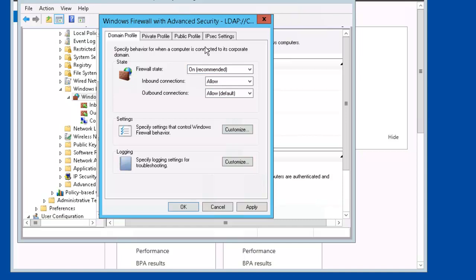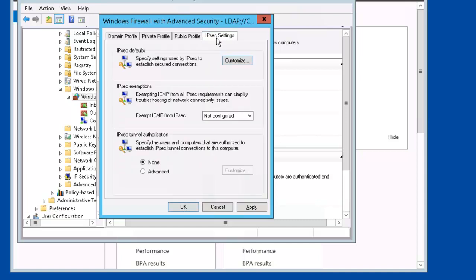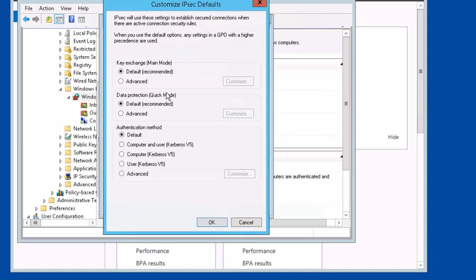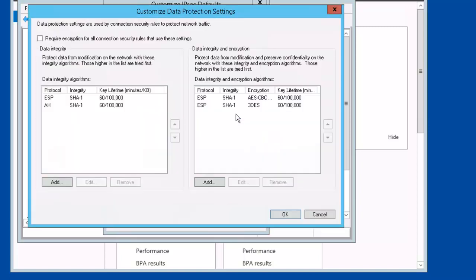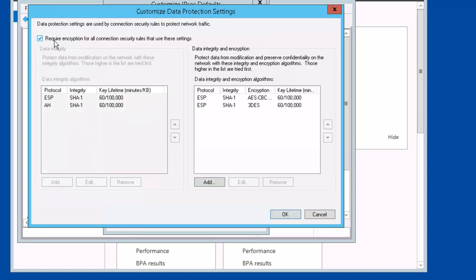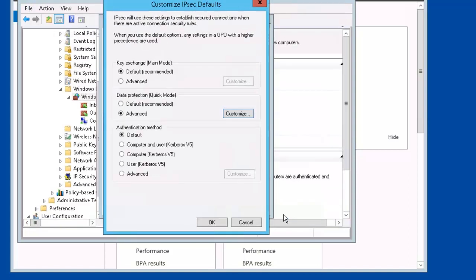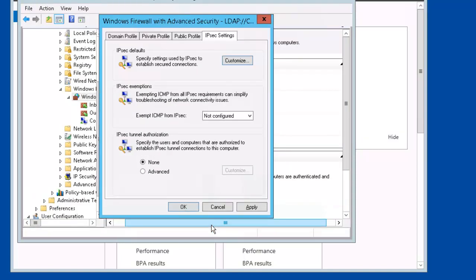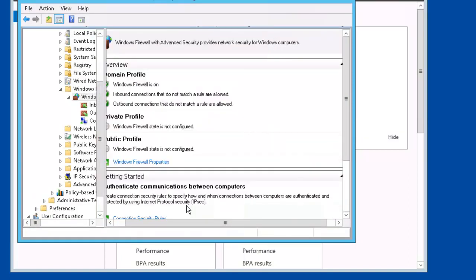Let's go to IPsec Settings. Let's click on Customize. On Data Protection Quick Mode, select Advanced, then Customize. Let's put a check mark on Require encryption for all connection security rules that use these settings. Click OK, click OK, and click OK. So our connection security rule is set between PLABDC and PLABDM.